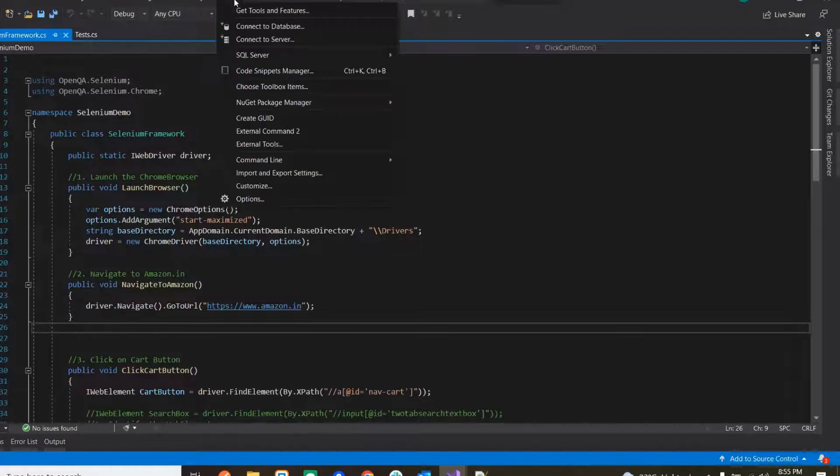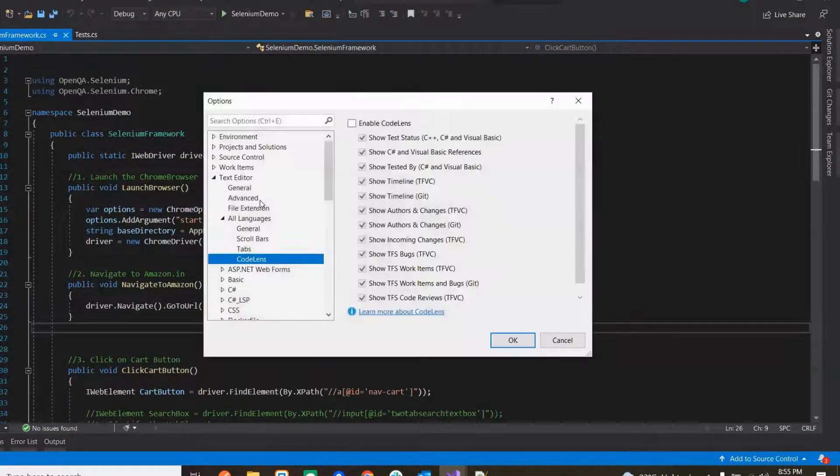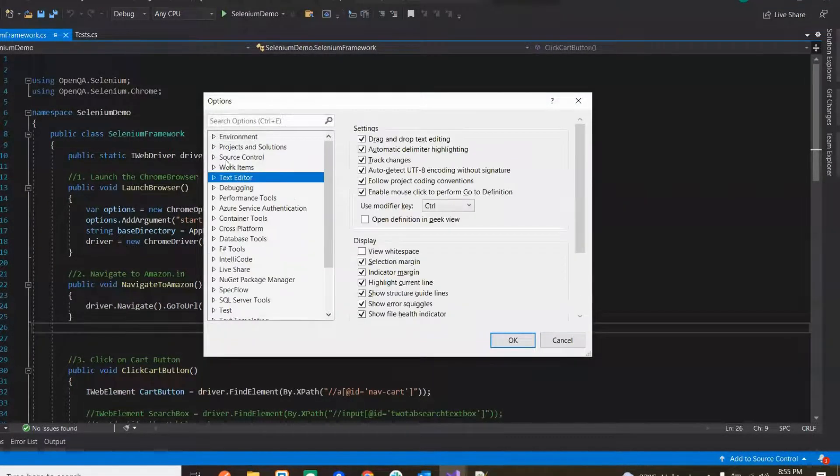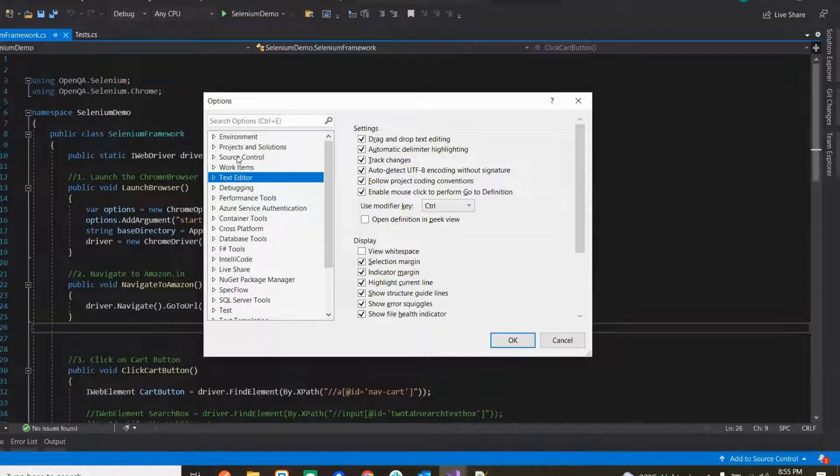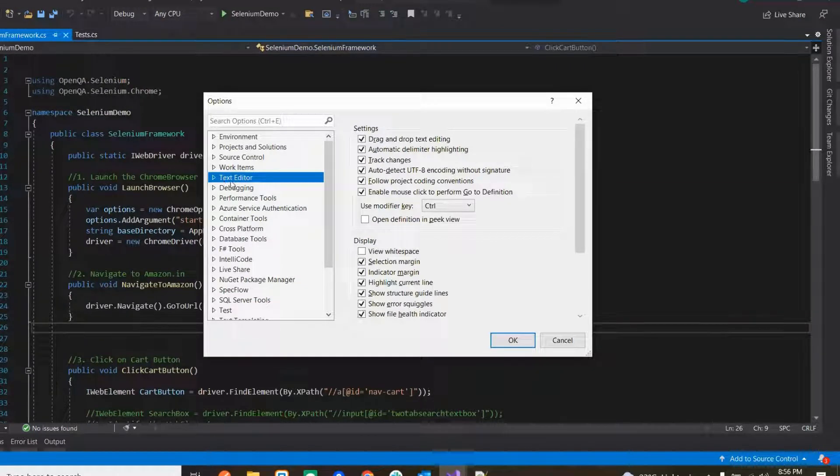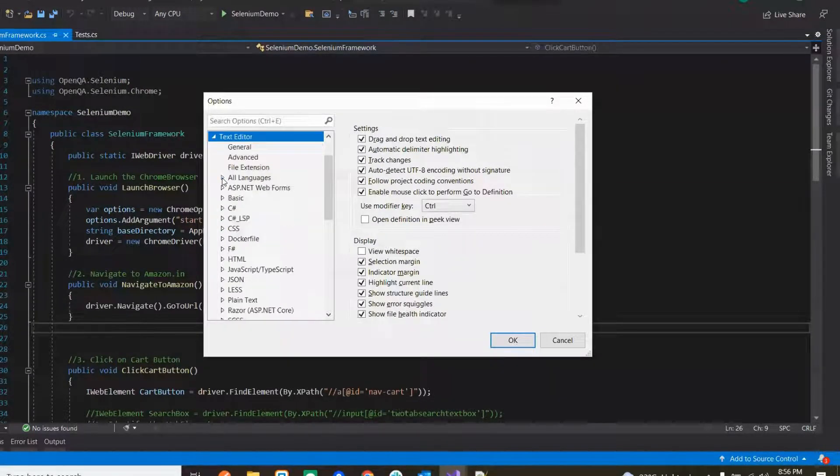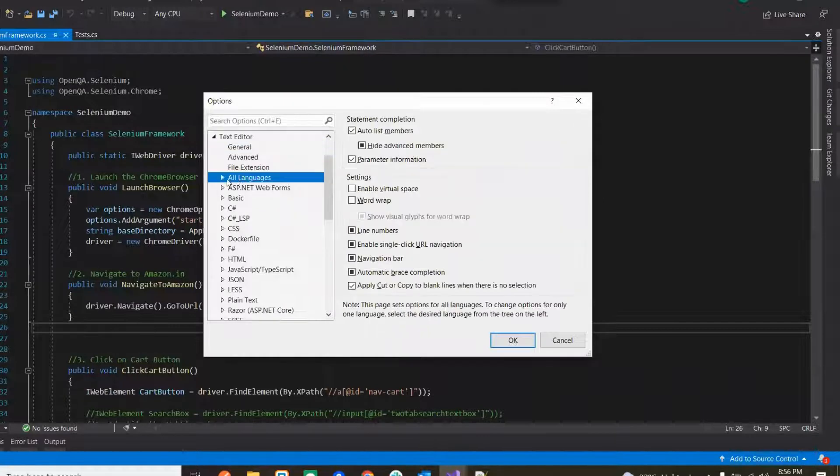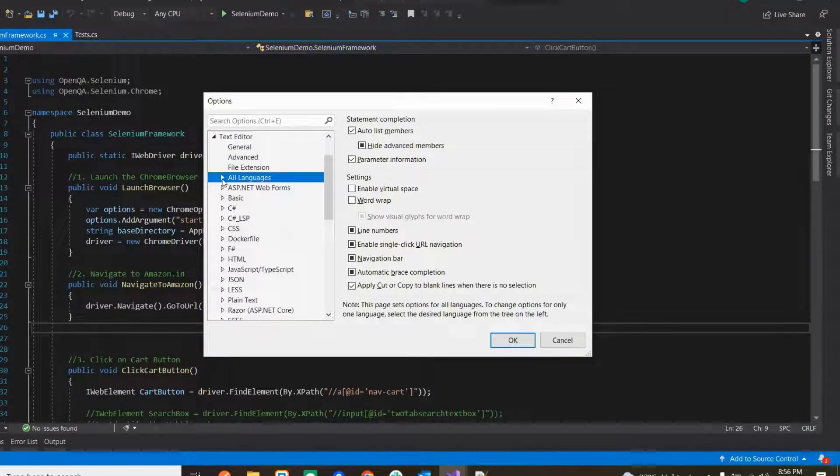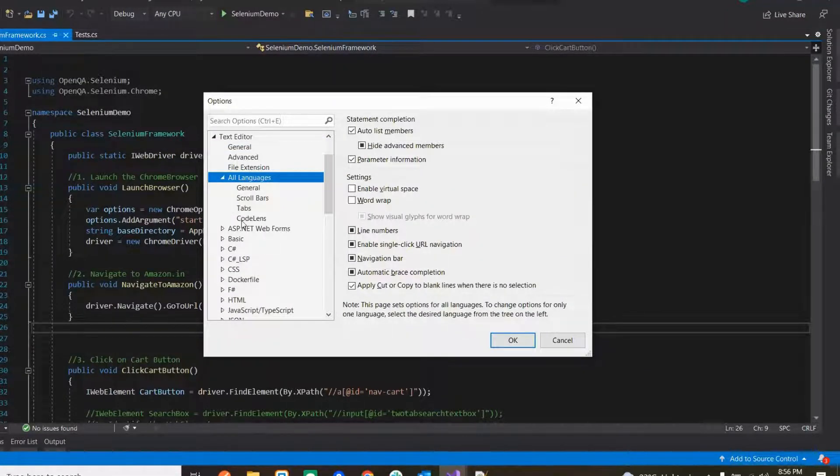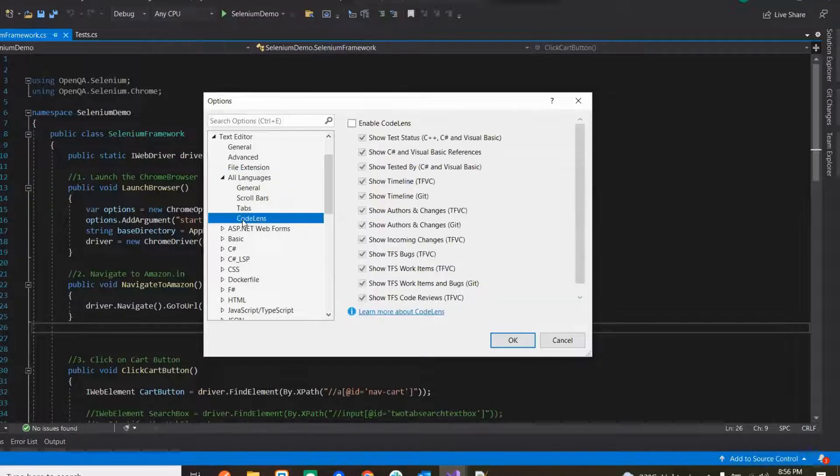Tools, then Options. Then if you go over here in the options there is one Text Editor, so just expand that. And in Text Editor, this is All Languages which you need to expand, and over here you have...